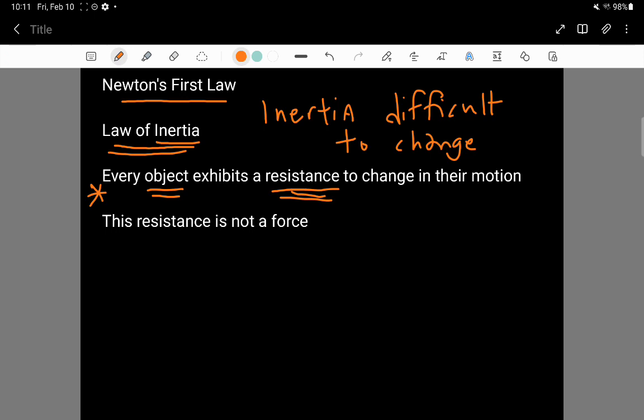It's that there is only one way to make a change to the motion of an object. And that way is by having unbalanced net force.